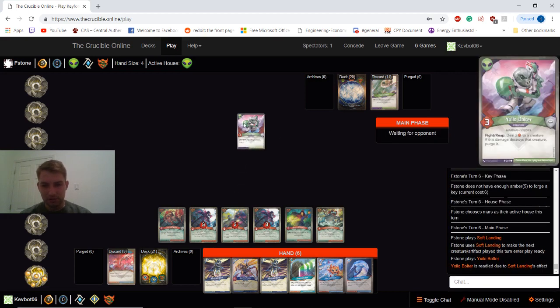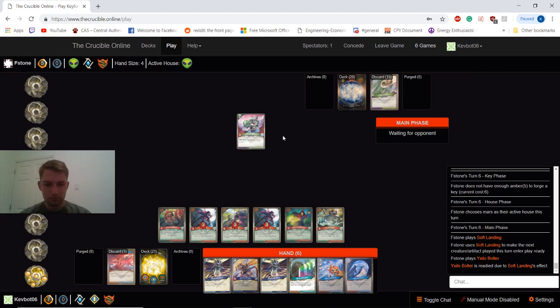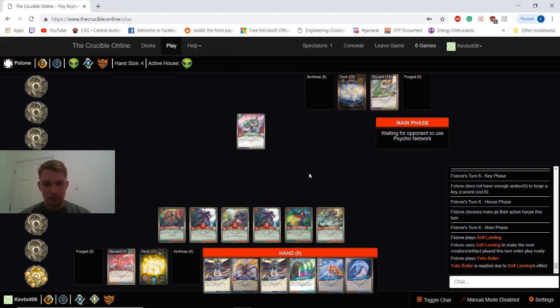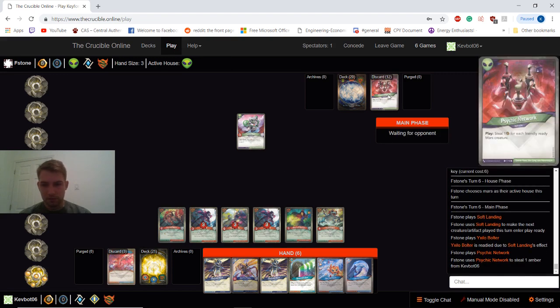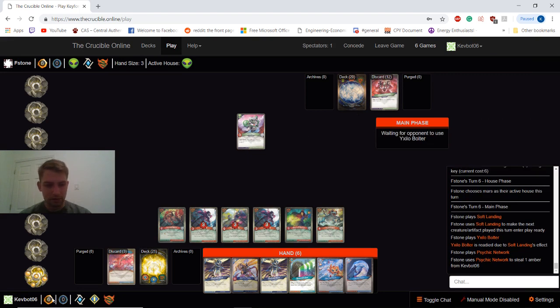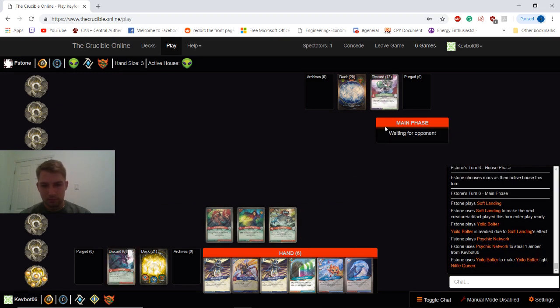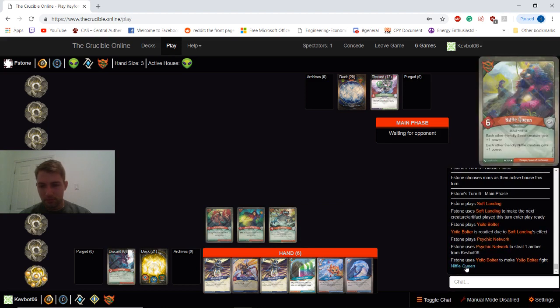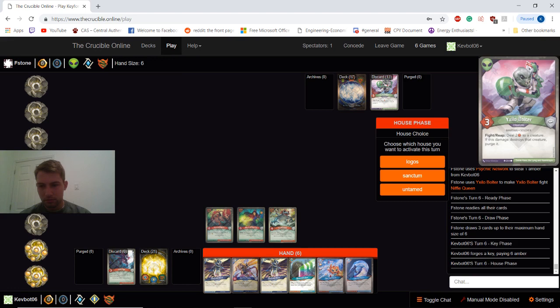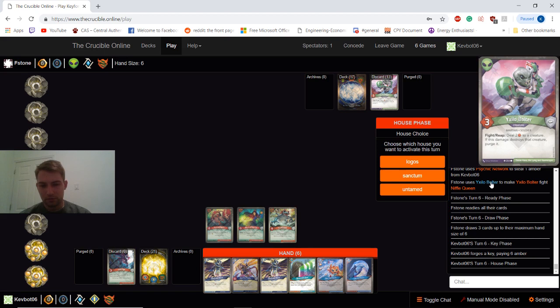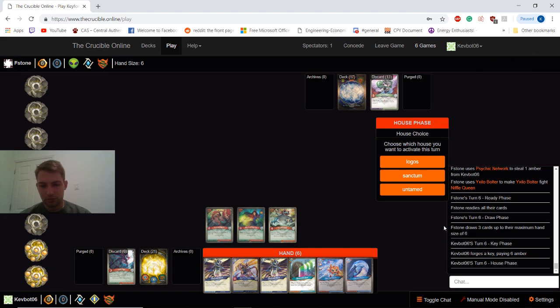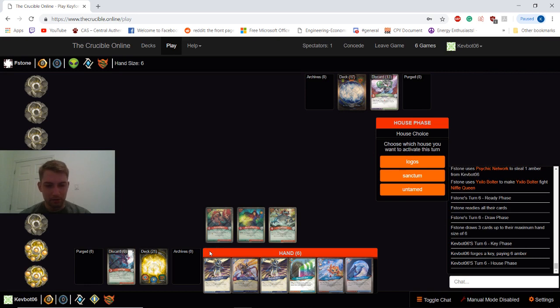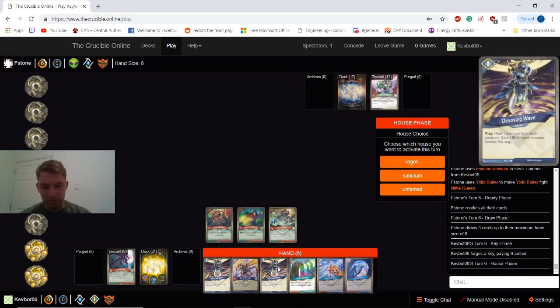Okay. Steal one for each friendly Ready Mars creature. Okay. Still needs to steal one more though. Should be able to kill this and then do two damage to another creature. Probably. Woo. I don't think that's how that's supposed to work. Because fight should only happen if the creature lives. But we're so far ahead. I don't really care at this point.